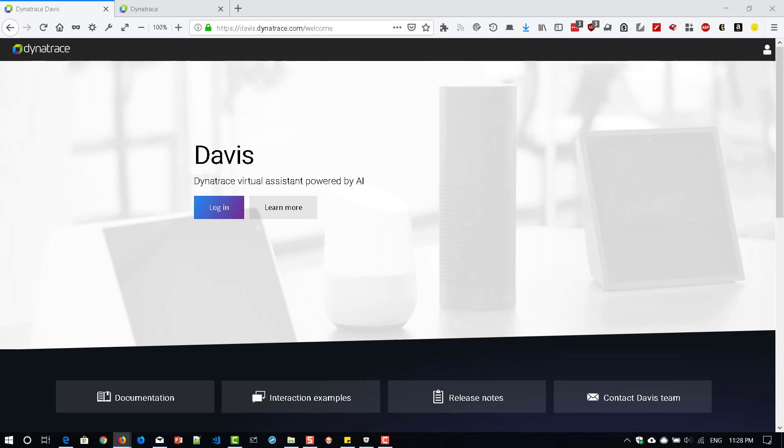Hi, welcome back. I'm not sure how many of you are working in Dynatrace. Even if you're working in Dynatrace, I'm not sure whether you are using Davis, a virtual assistant powered by AI.